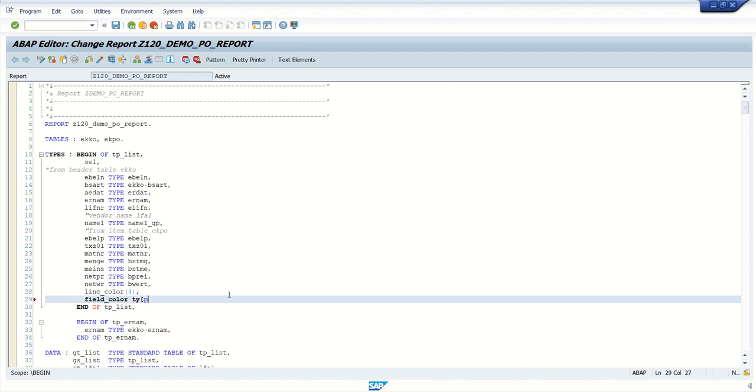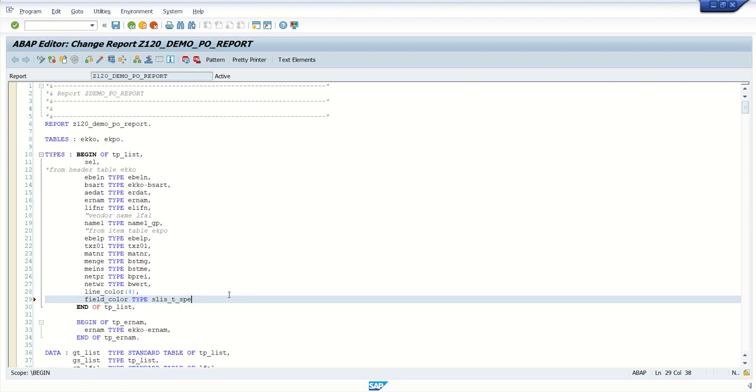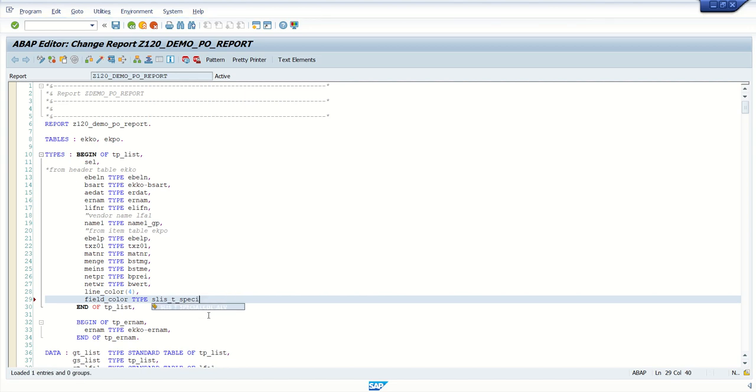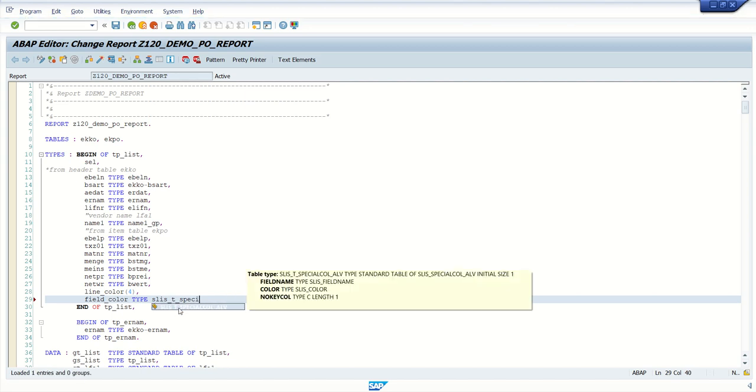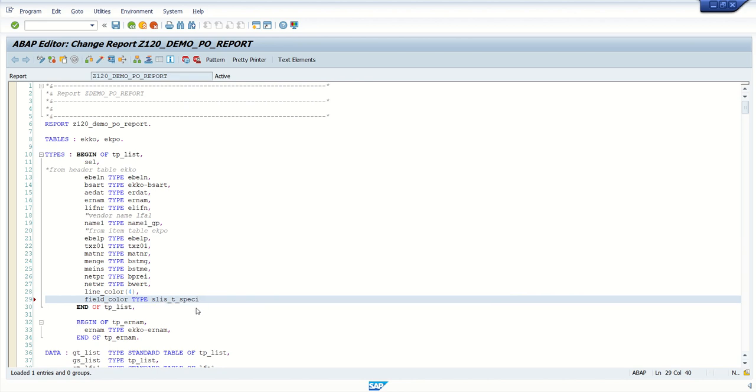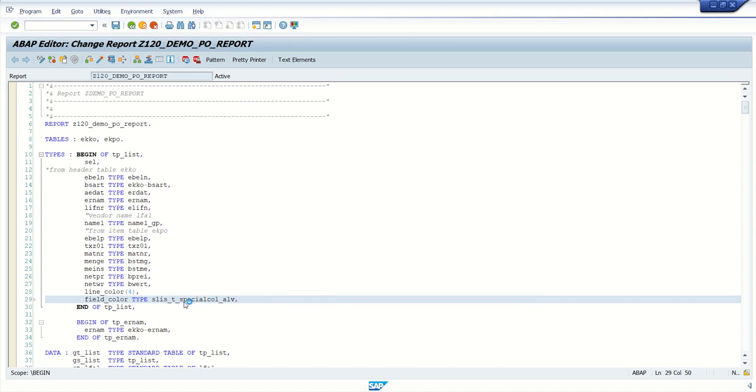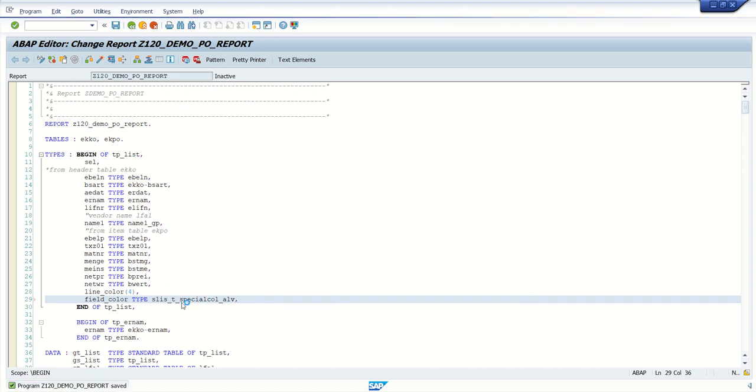But assign the type like slis_t_special_color_alb. See, after typing some word, press control plus space, they will see this option. This act as an internal table. This is a type of internal table.